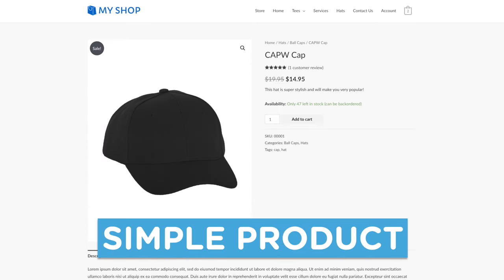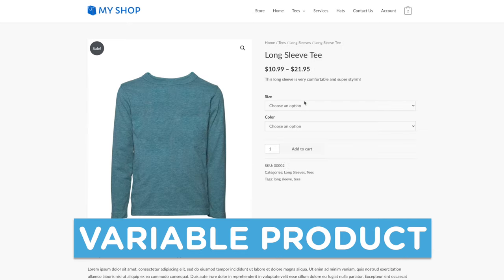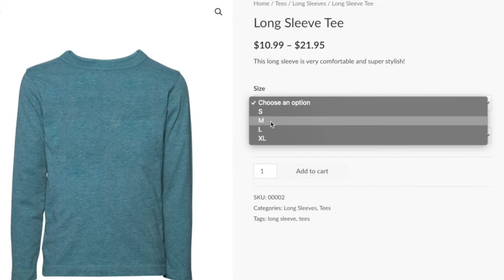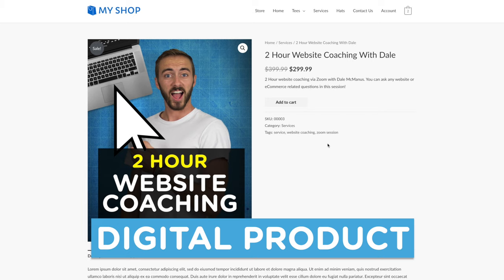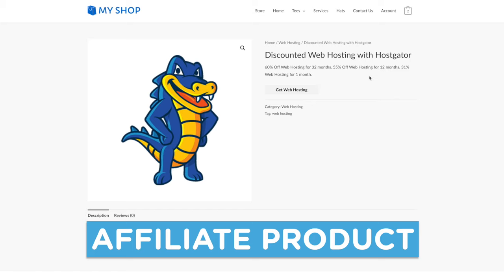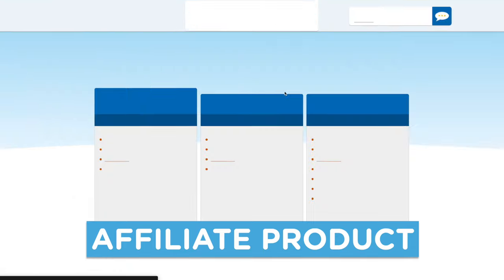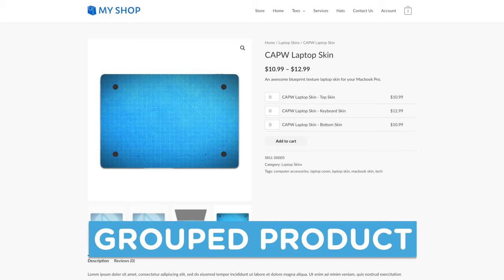The first product is a simple product — just one item that can be purchased as is. Next we'll create a variable product, meaning a product with different variations such as size and color. We'll do a digital product, which can be something like a two-hour Zoom coaching session. We'll also do a digital downloadable product such as an e-book that can be downloaded immediately. And we'll do an affiliate product — promoting other people's products and earning a commission — as well as a grouped product with several products built into one group.